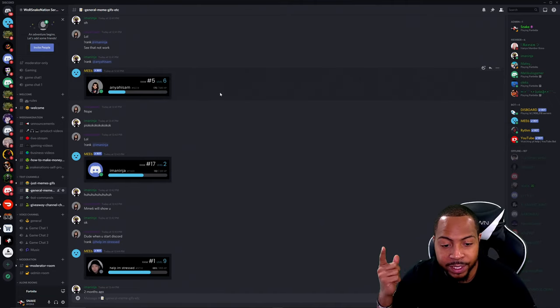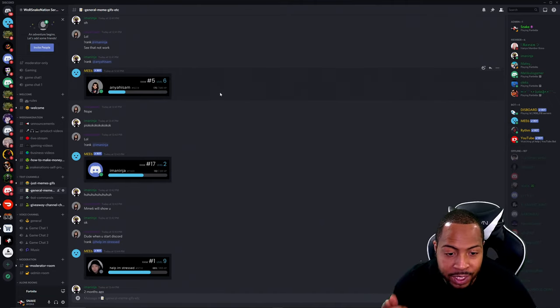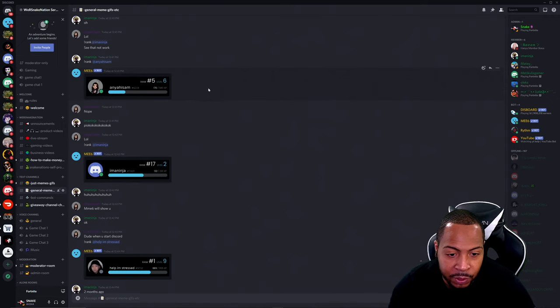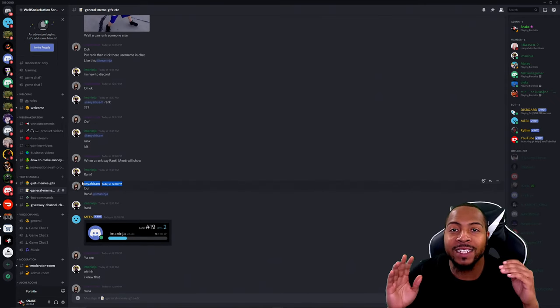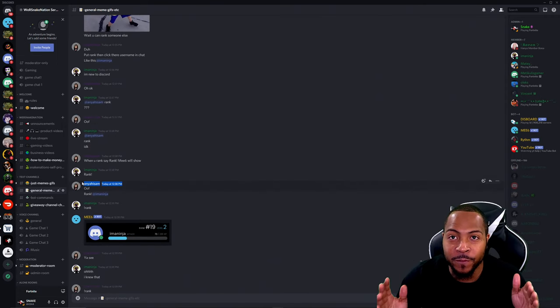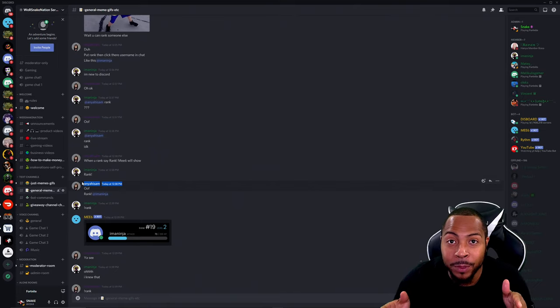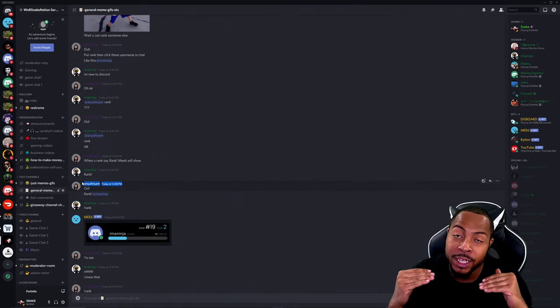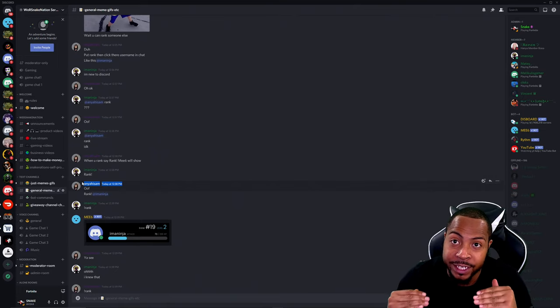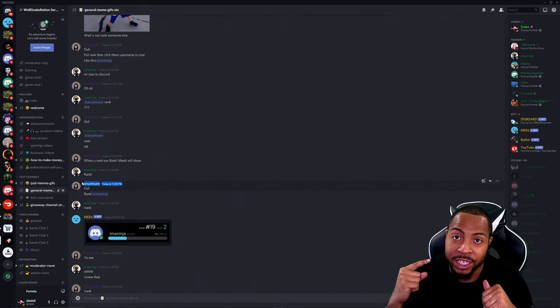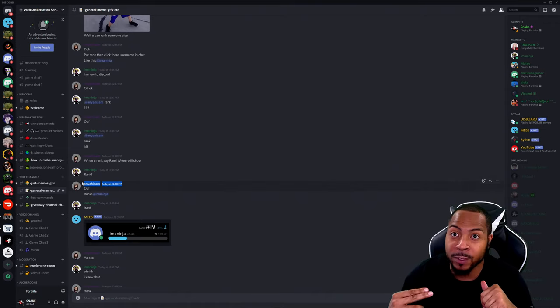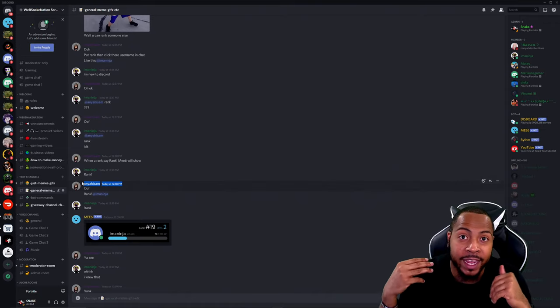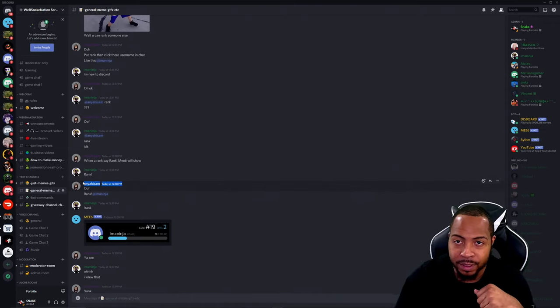Alright Snake Nation, we're gonna pick a lucky person from the Discord to see who has been going hard with the chat in the Discord. Guys, if you guys ask for V-Bucks, it's not gonna help you win. I want you guys showing that you're the most loyal to Snake Nation by chatting in the Discord, being friends with somebody, and continuing to keep the Discord live.